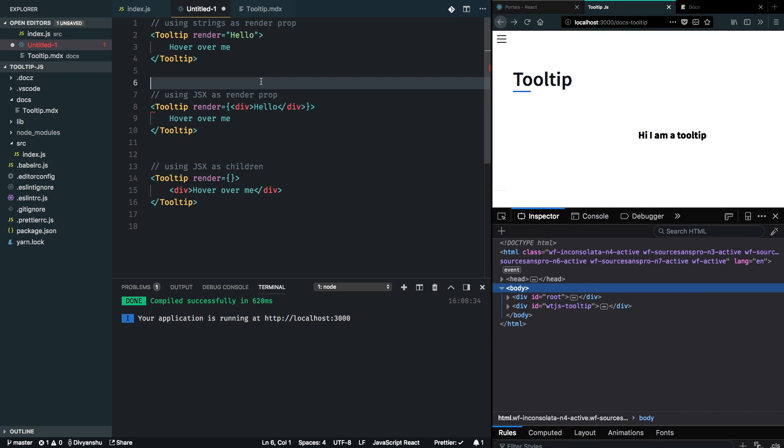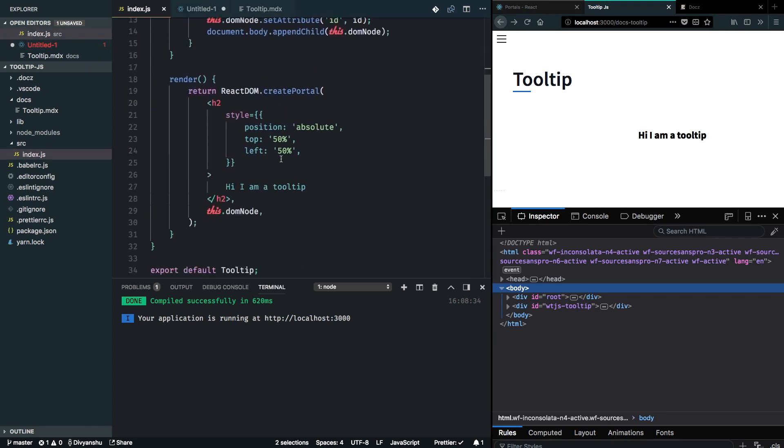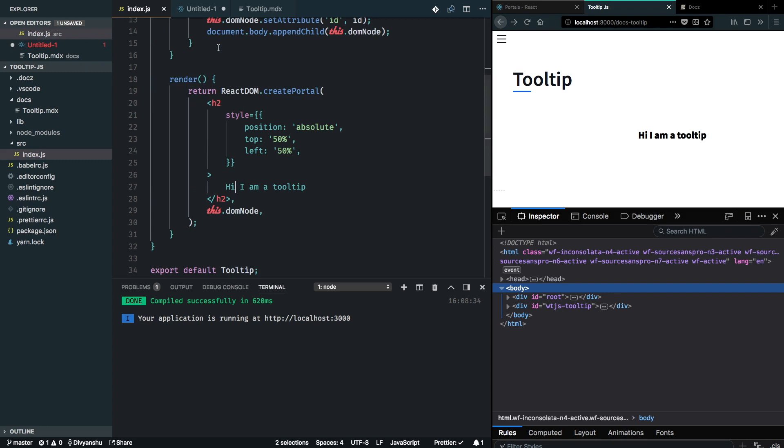We're going to start implementing this in our tooltip component. For starters, we need to return two different things from our component. If you look at the API again, we're going to have to return the portal that we created for the render and also the children from our tooltip component.